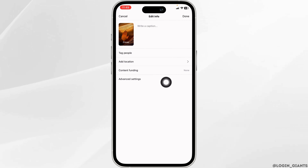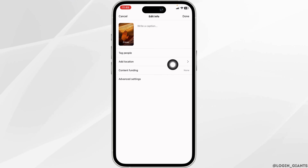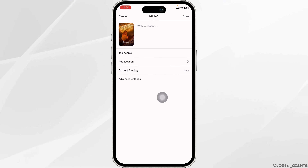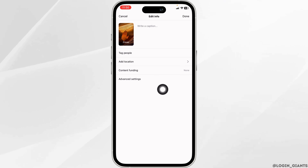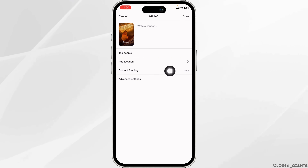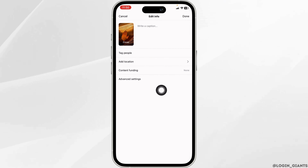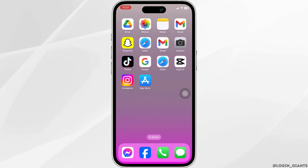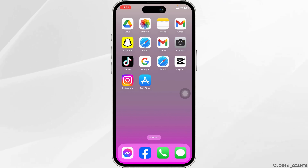With that you will get the options of tag people, location, content funding, and advanced settings. Right now you are only able to tag people in your Instagram reel after posting. So in the case you want to add a collaborator, what you have to do is delete this reel and re-upload it — that way you can invite collaborators on Instagram reels.